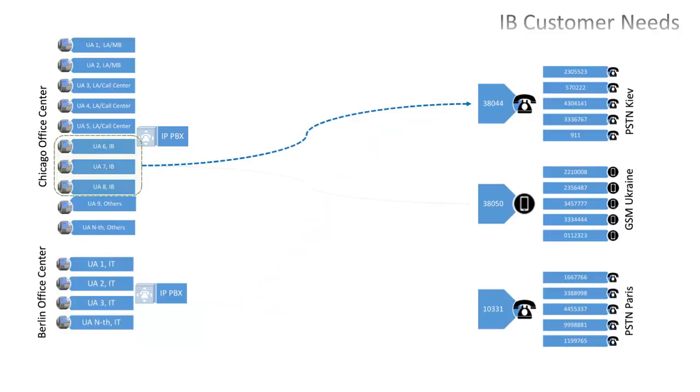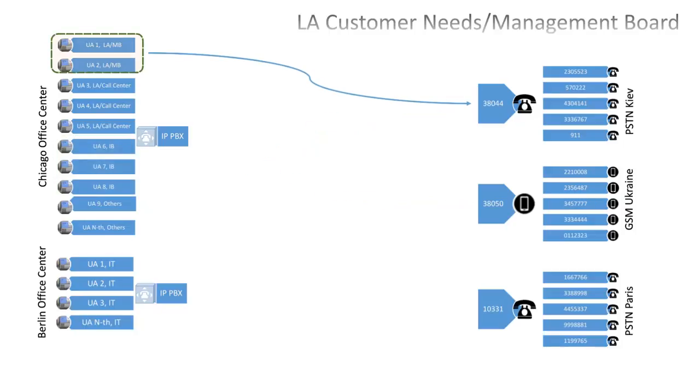Investment banking customer is going to call PSTN Kyiv at standard quality, and GSM Ukraine at high quality.